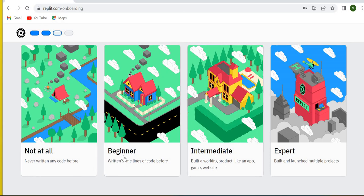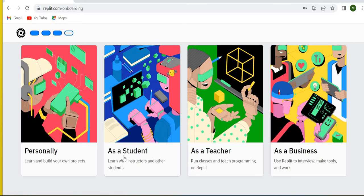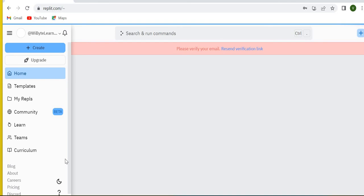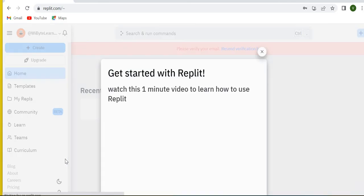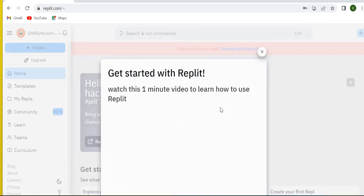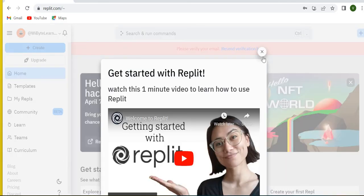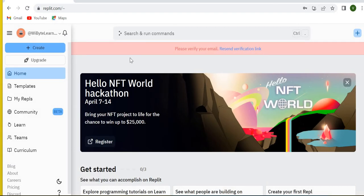You can maybe choose beginner or intermediate or expert, whichever way you want, and you can choose that I'm going to use it personally. With this, in fact, you will be done. How do you know that you're signed into Replit? You will know that because you will see your username appearing over here.